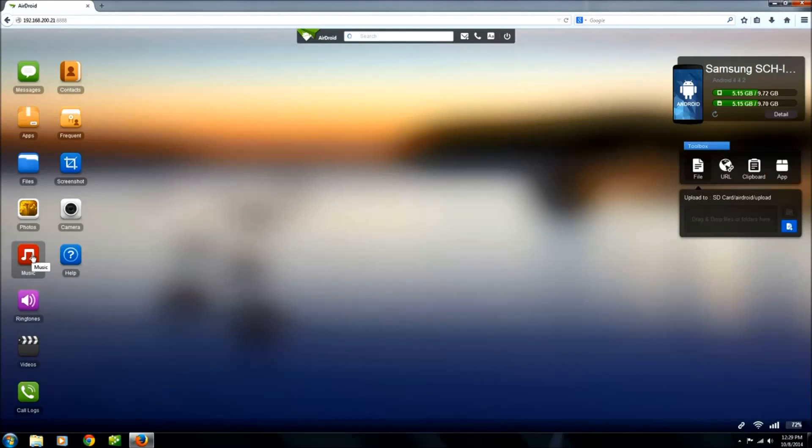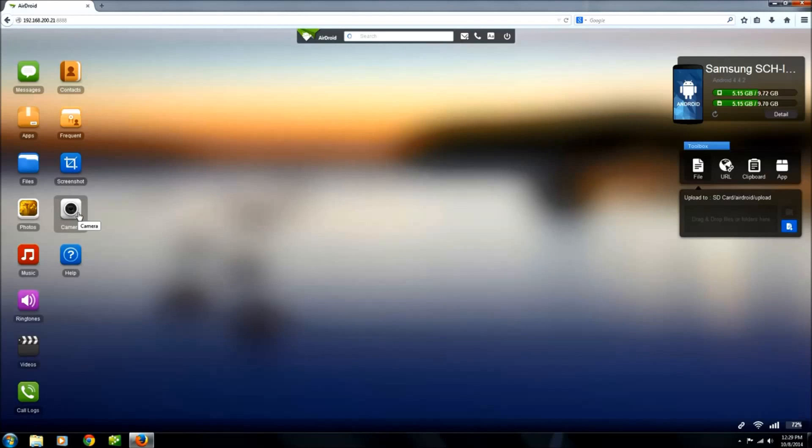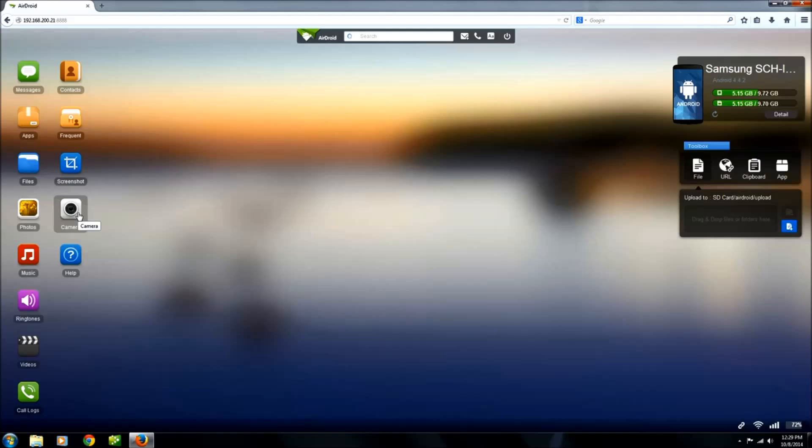Over here, some more of your - you can manage your music, your ringtones, call logs. What's really cool about this too, it has this camera feature. You can actually access your front and rear camera of your either tablet or cell phone. That's kind of cool.